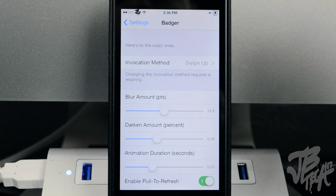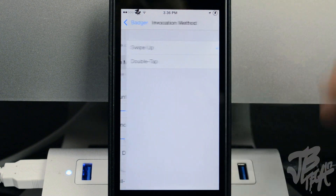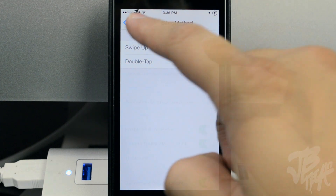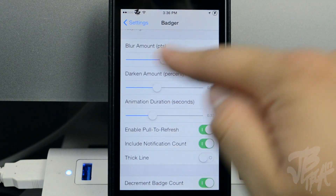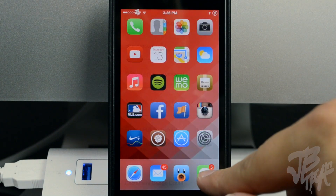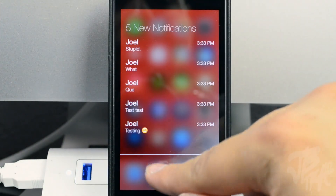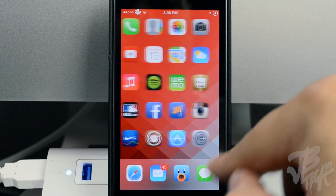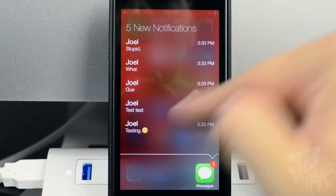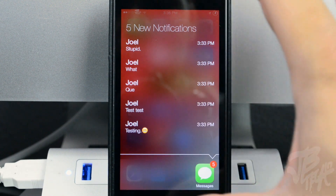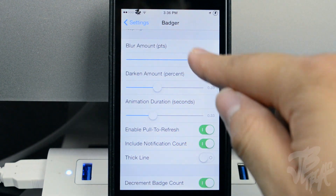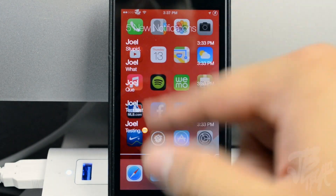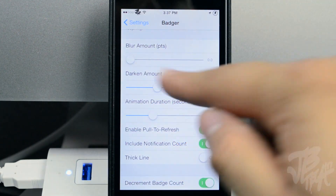Let's check out some of the settings. If you open up Badger from your Settings app, you can change the gesture — right now it's set to swipe up, but you can also do a double tap. You will have to respring your device for that change to take effect. You can also change the blur amount; right now it's kind of blurred in the background, which looks pretty nice, but you can slide the slider all the way to the right to blur more.